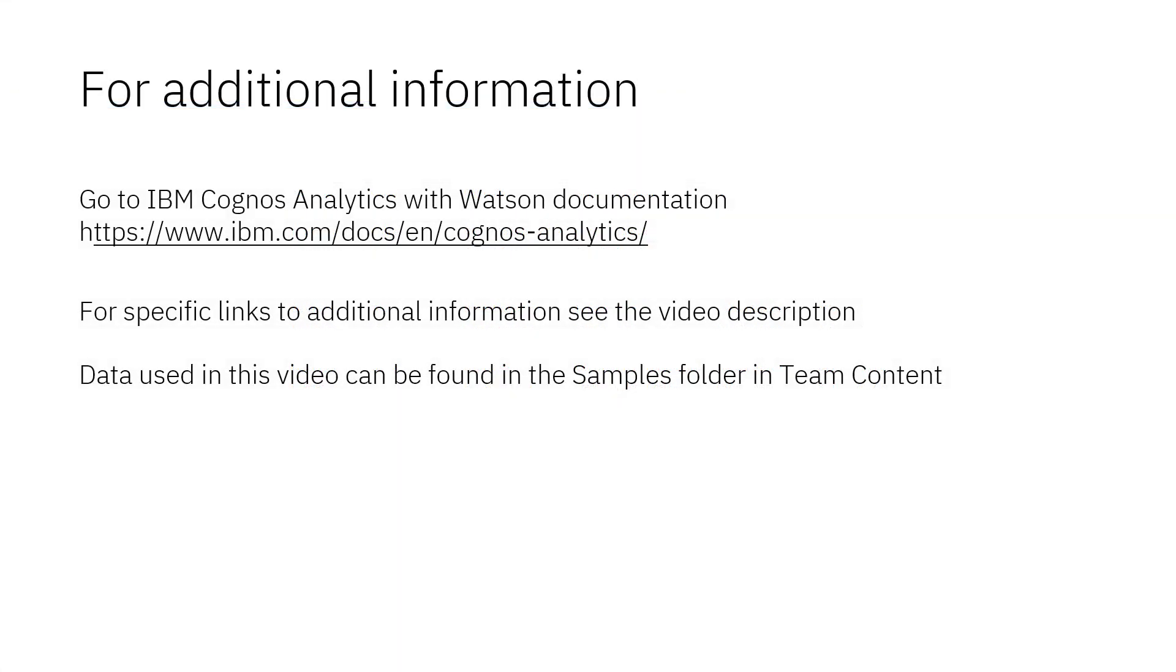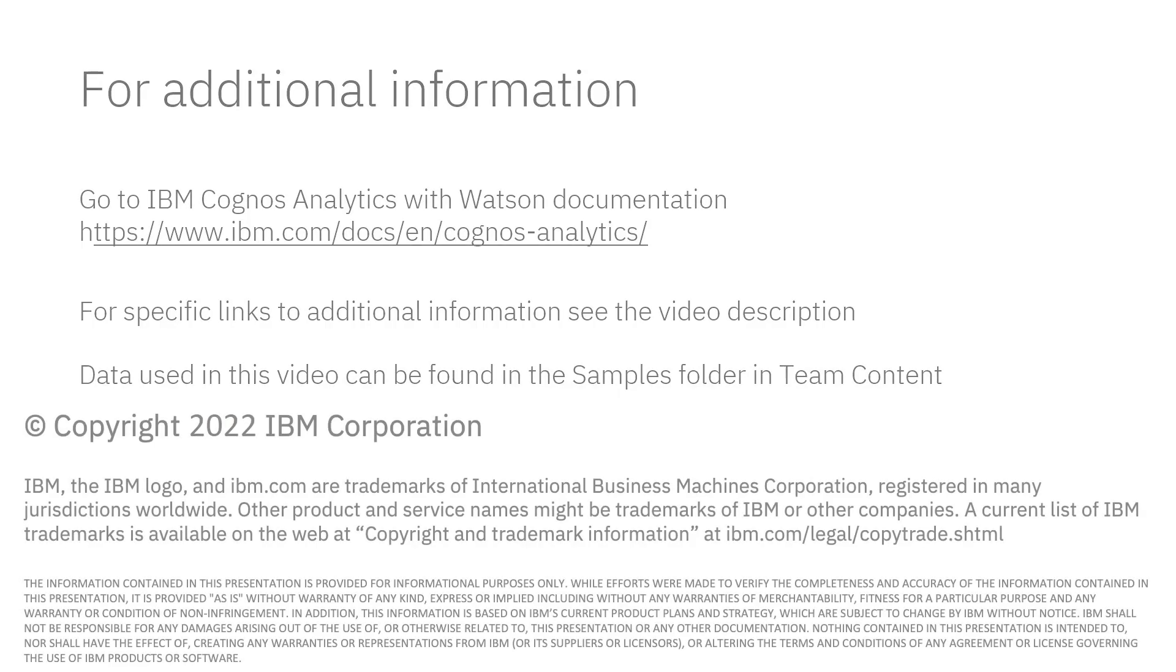Documentation for IBM Cognos Analytics with Watson is available online. The video description below contains links for topics covered in this video. If you would like to try what was demonstrated in this video you will find the data in the samples folder in team content.